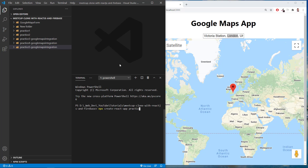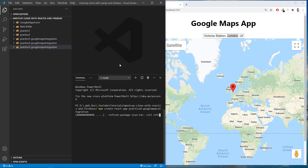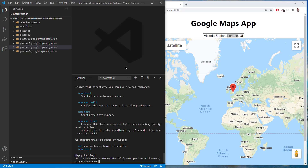I'll call it a slightly lengthy name — you can use any name you want. We'll call it maps-integration. Let's wait until that finishes installing and I'll be right back. OK, we're back and we've finished installing the React app with npx create-react-app.